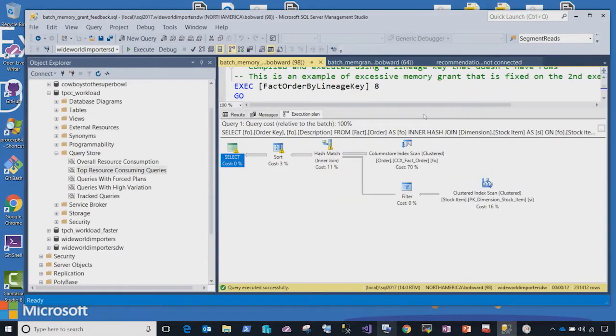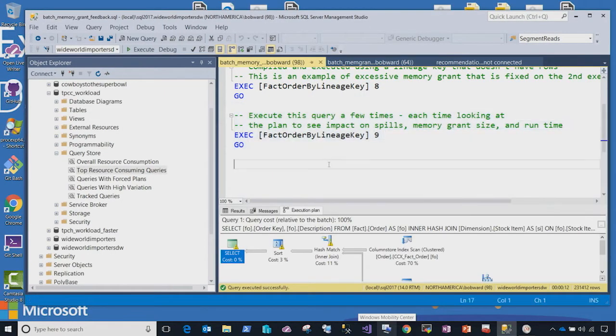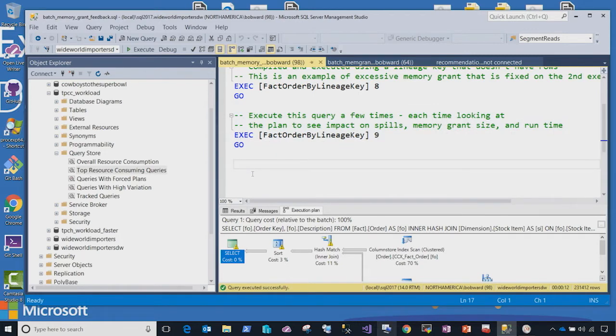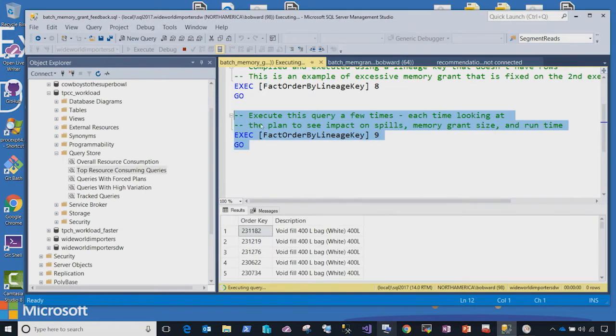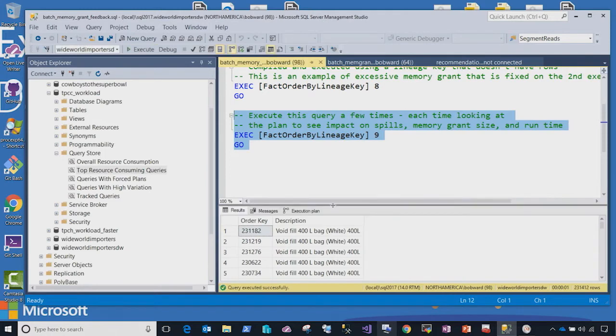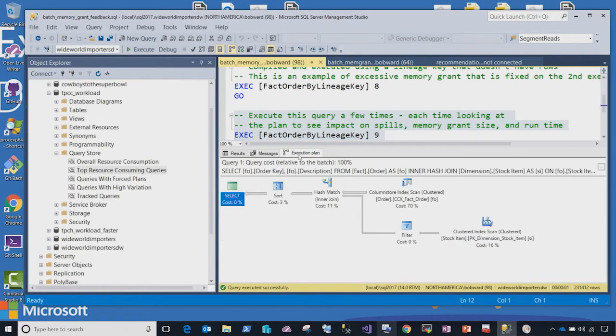So I'll simply just turn around and run the query a second time, allowing the query processor, which has already gotten feedback that this memory grant was insufficient to run, and see how it executes. So let me run it a second time. And if you'll notice, the query comes back in actually less than one second. And if you look at the execution plan now, and you zoom in,